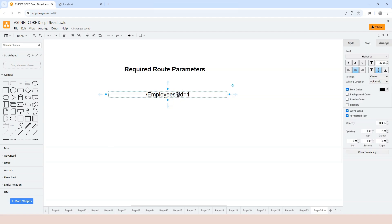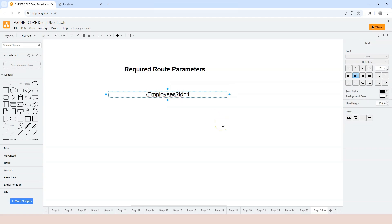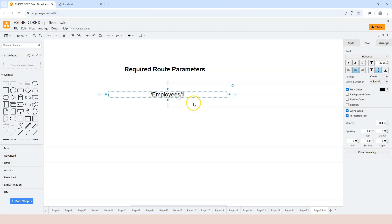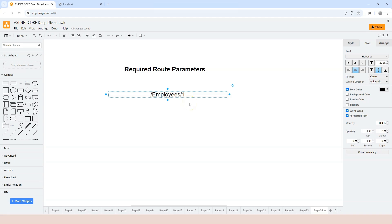In this video we're going to learn something new. Instead of using query string, we're going to use something like slash employees slash one. This is the same purpose — we're going to target employee number one. You may ask why we have to do this when we already have query string. Well, it has many benefits. This way the URL is much cleaner — slash employees slash one versus the query string version.